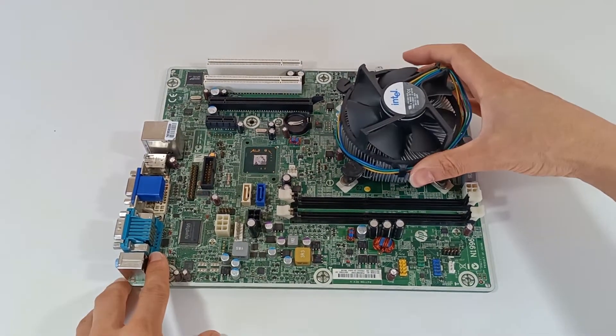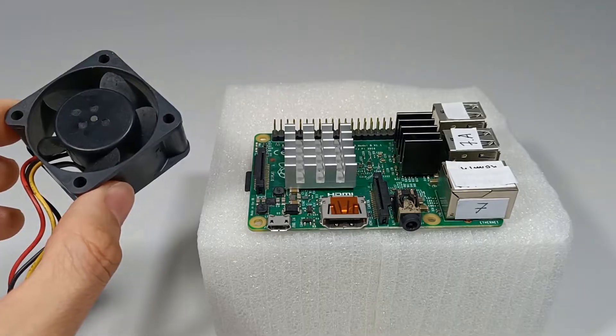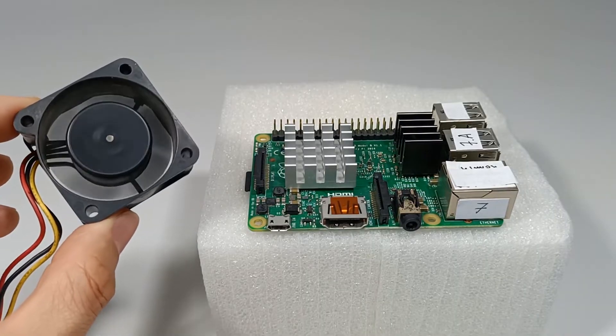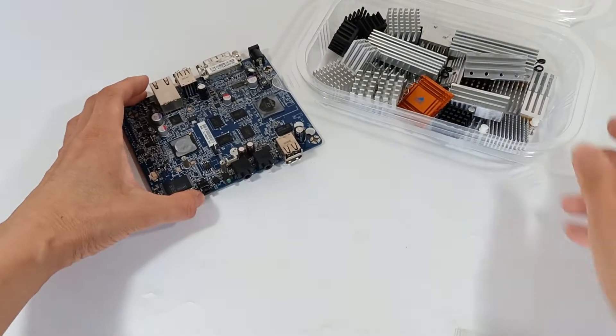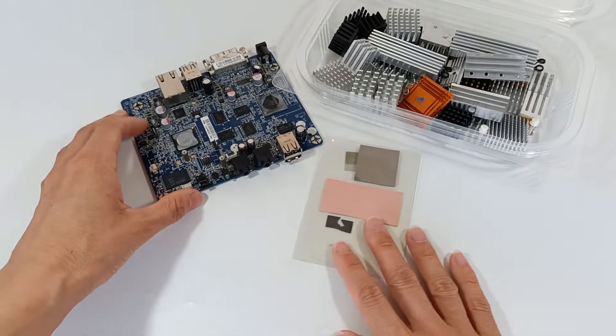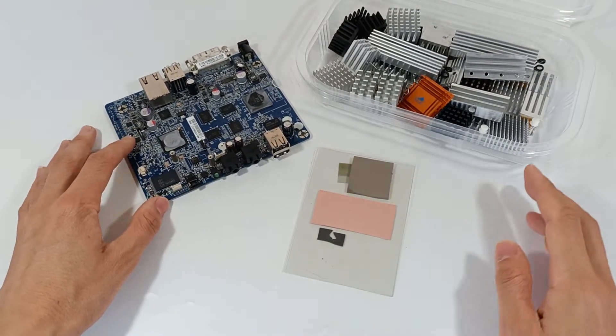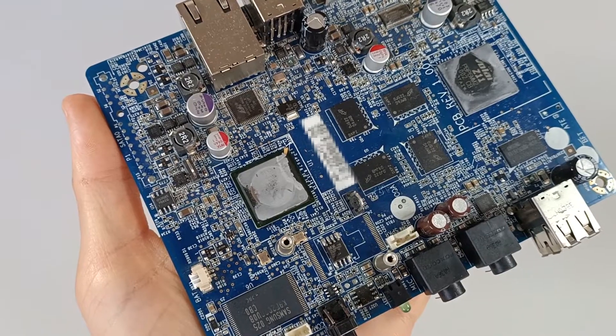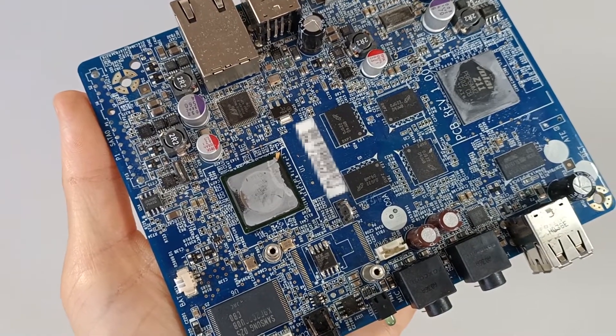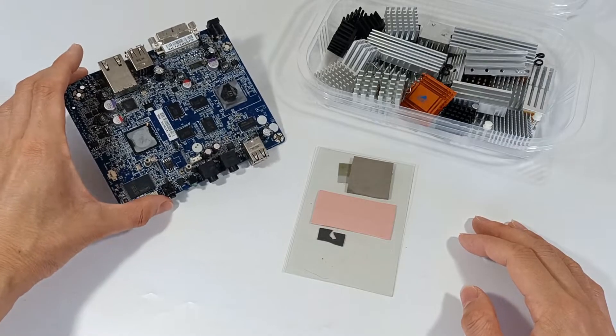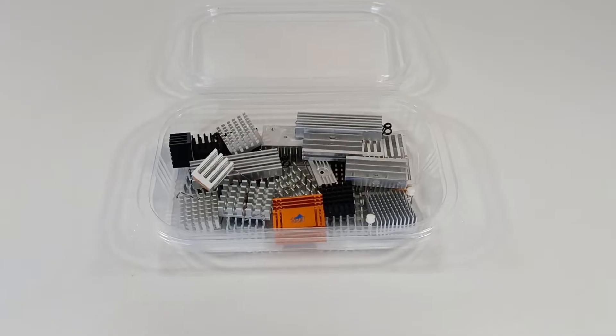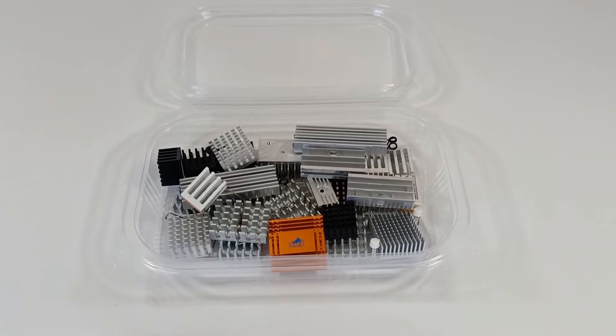That's why we use thermal heat sinks. Dissipating heat from electronic devices, especially to cool microchips, is crucial for the fast operation of electronic components.